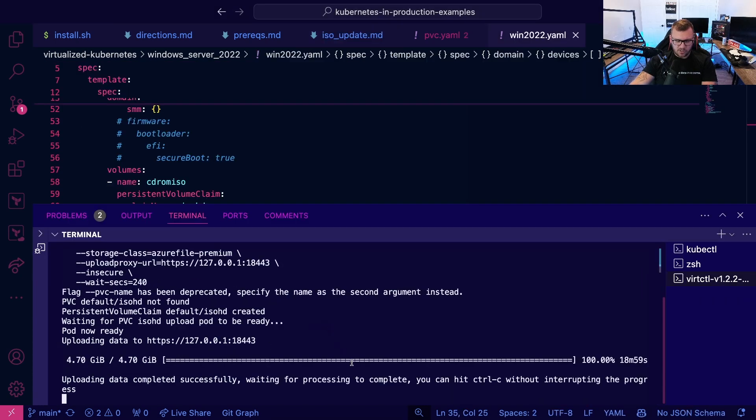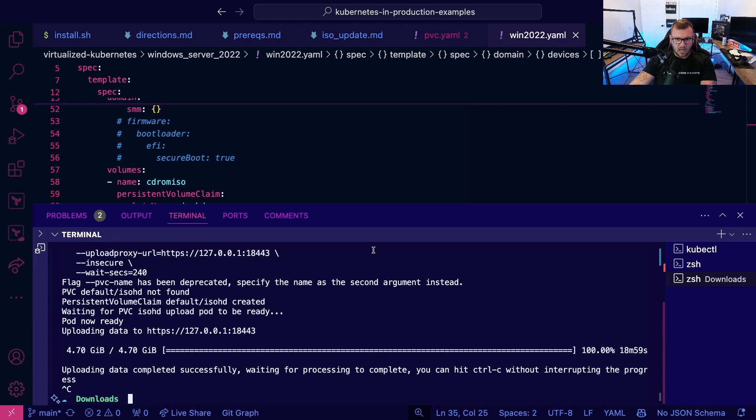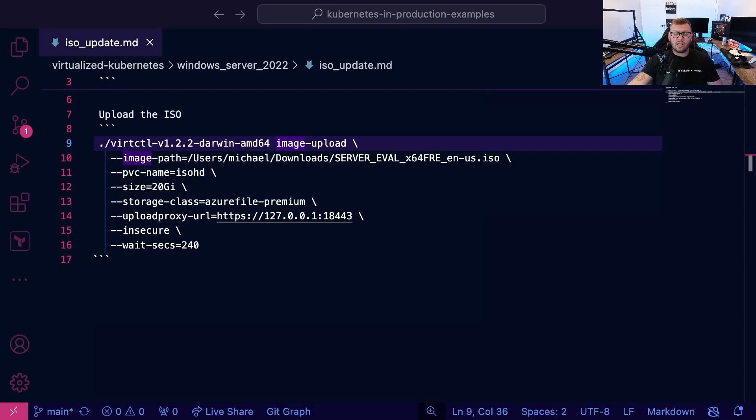We are good to go. The ISO has been uploaded and you'll now be good to go to use that ISO in a virtual machine.